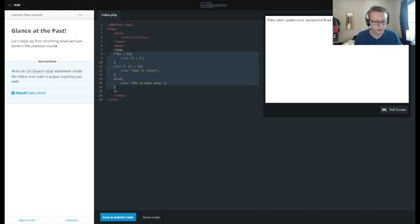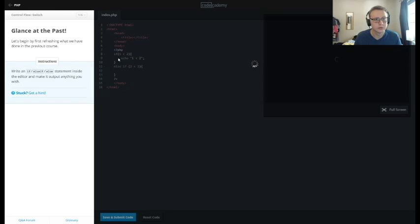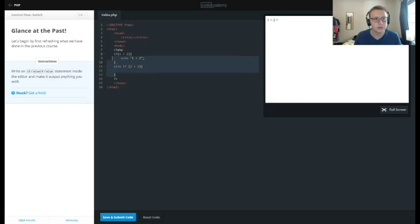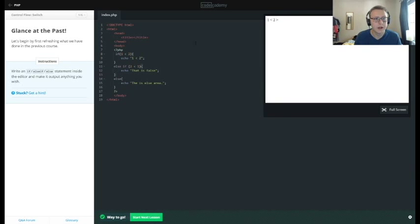I'm going to copy this and refresh the page. Let's save and submit — this should all work. So we have 'one is less than two'.